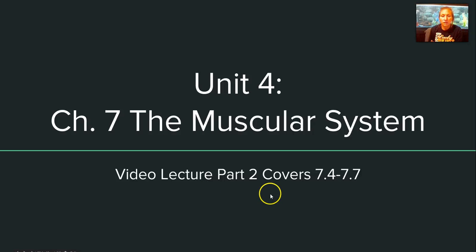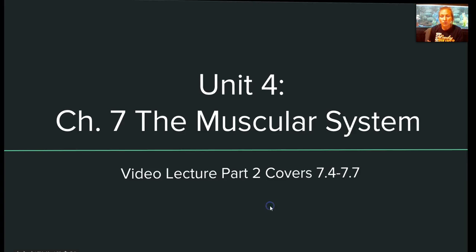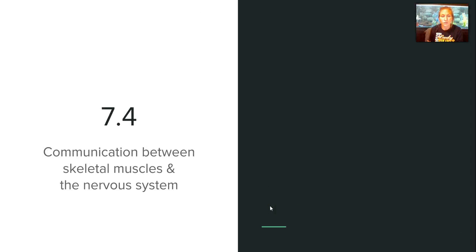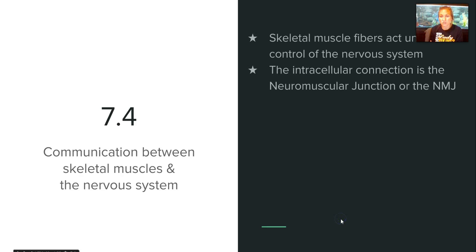Hey everyone, Carlson here to continue our learning about the muscular system with part two of our video lecture. We're going to pick up at section 7-4 where we're going to talk about communication between the muscles and the nervous system.